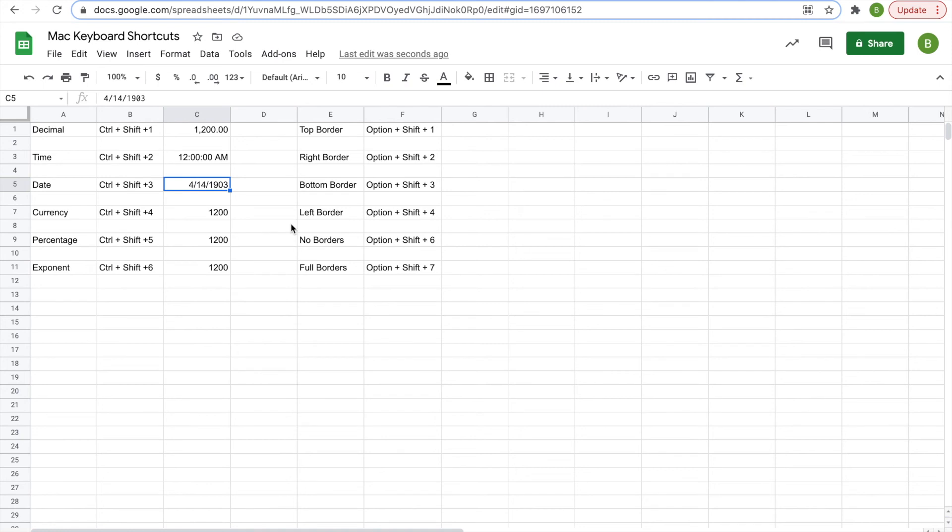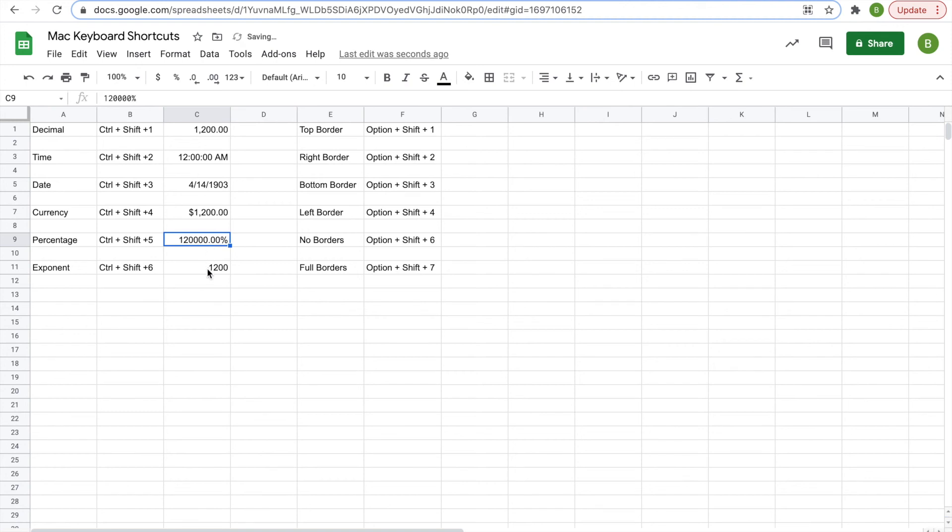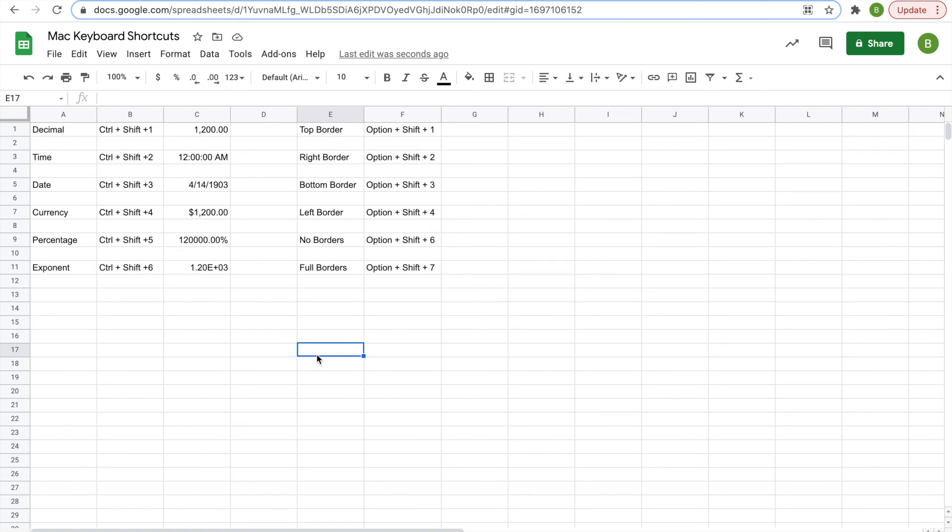Months, days, years. Control shift four currency. So dollars in this example. And then control shift five is a percentage. Control shift six is scientific notation with an exponent. So pretty simple. You can play around with those and once you memorize those, they become a lot easier to use.